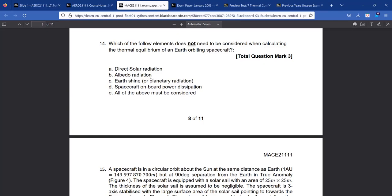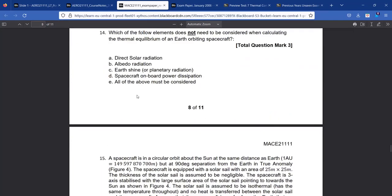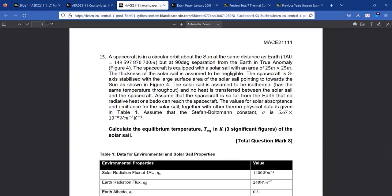Finally, D is spacecraft onboard power dissipation — a lot of satellites will have a PPU that gives off power, so we need to think about how that affects things. So A, B, C, and D are all things that need to be considered, and therefore the correct answer is E: we have to consider all of these. Fairly simple one — these kinds of pick-an-option book-learning questions are usually fairly simple. With that, we head over to question 15.